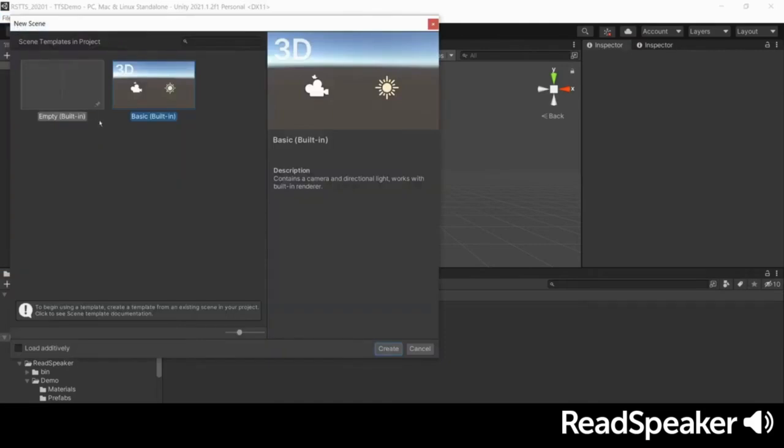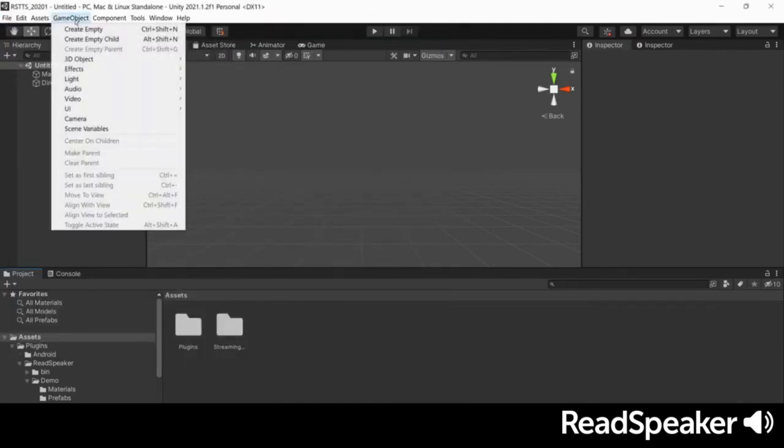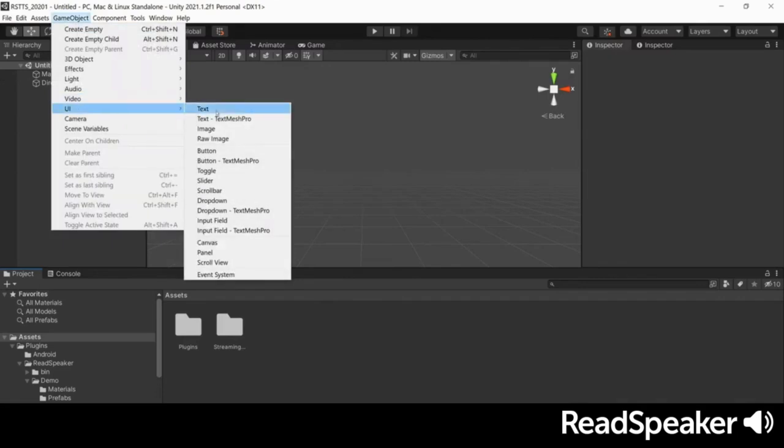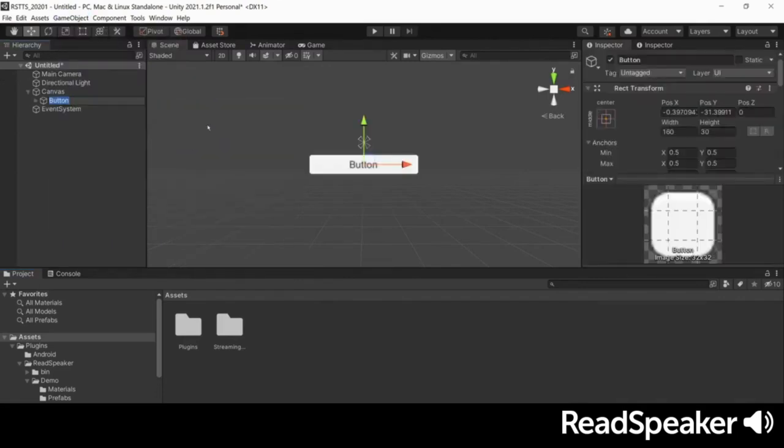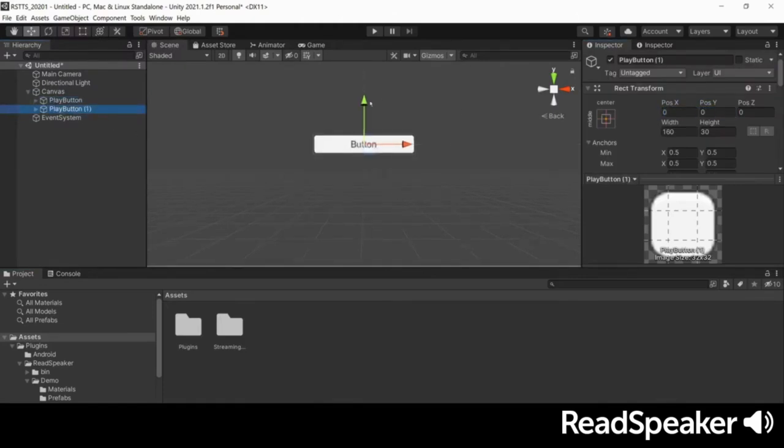Let's start by creating a new scene. Then, go ahead and create a UI button. This automatically generates a canvas, which will contain all of our user interface UI elements. We'll center this button and then duplicate it, so we get two buttons.